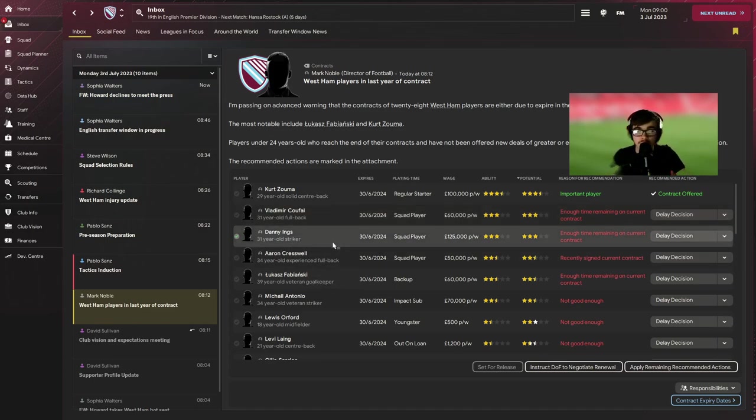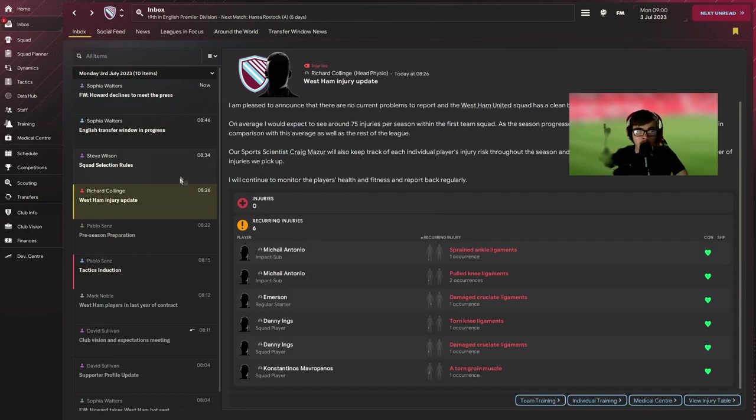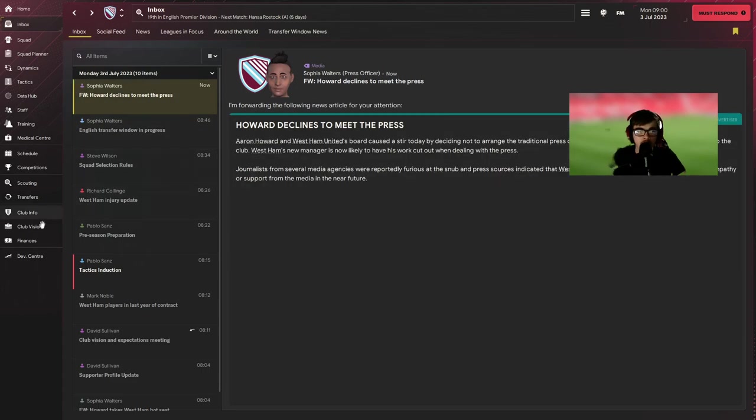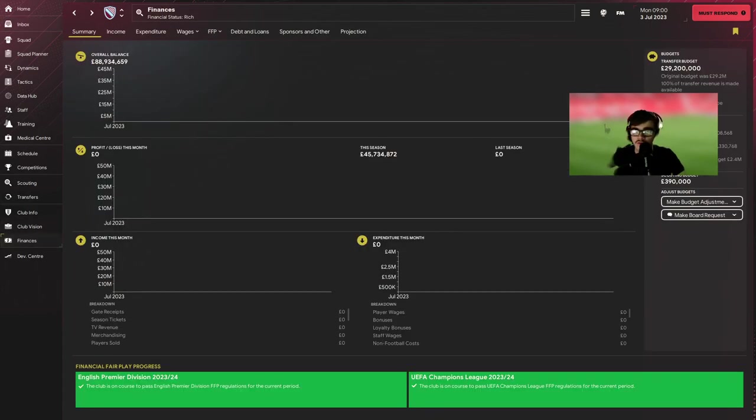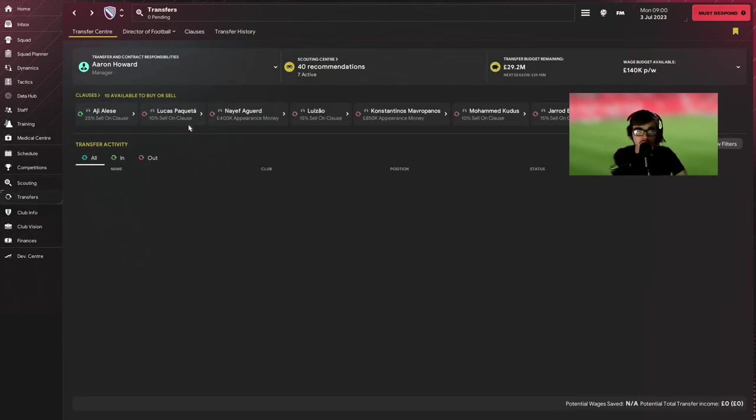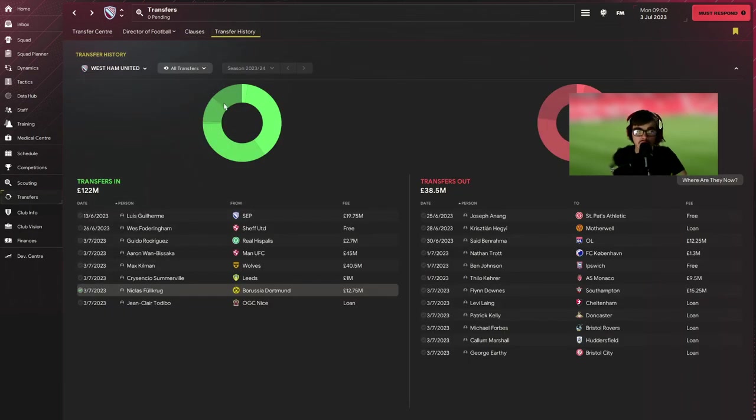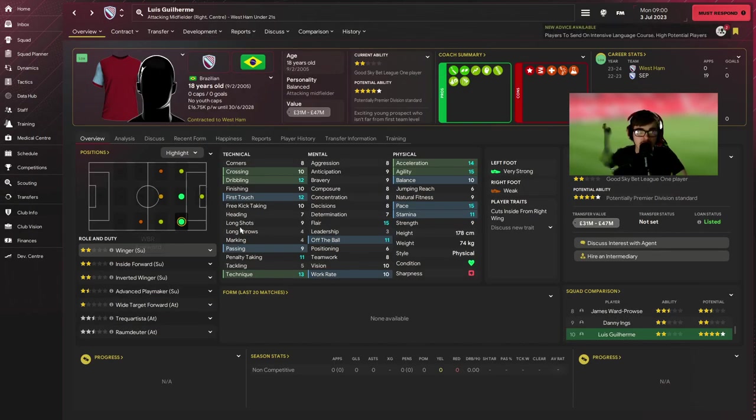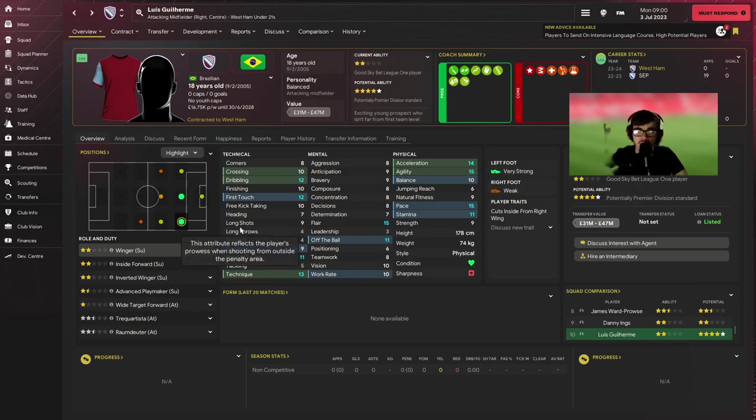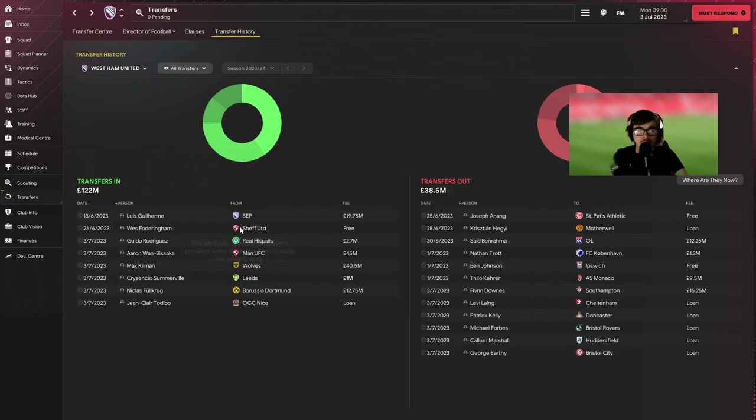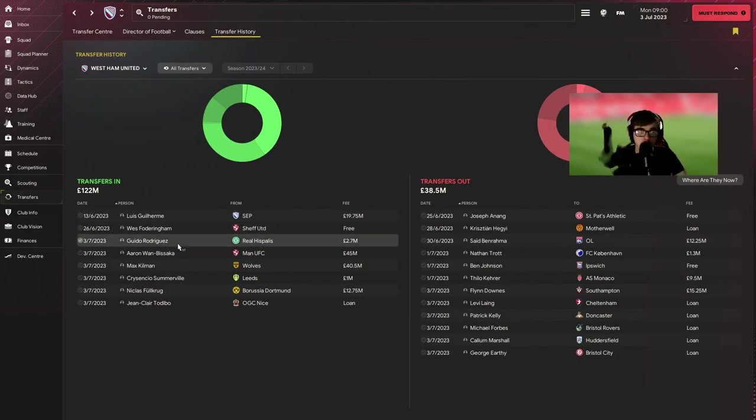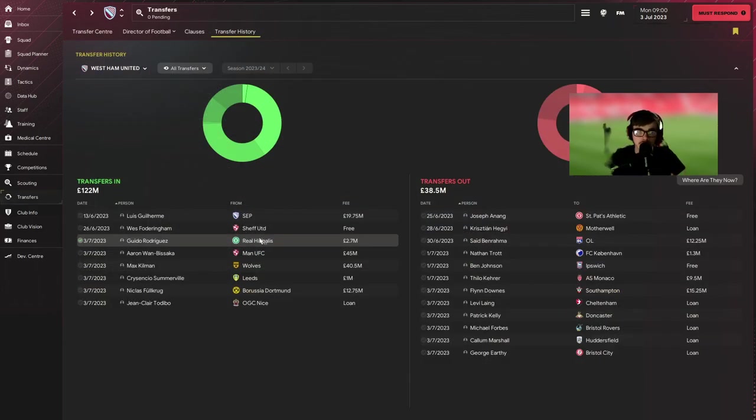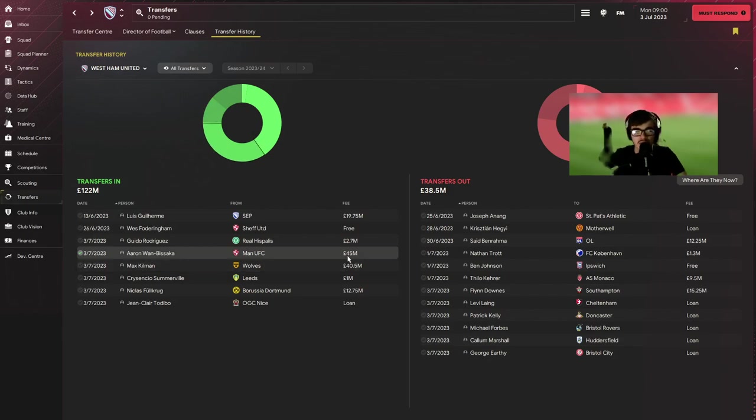Danny Ings, I'm unsure, we'll hold off for now. And we've got quite a bit to go through. We've declined to meet the press. Finance, he's got 29 million. If we go over to transfers and go to transfer history you can see Luis Gil, whatever his name is, I don't know the name. We got Wes Fodder in, we got Wudu Rodriguez.